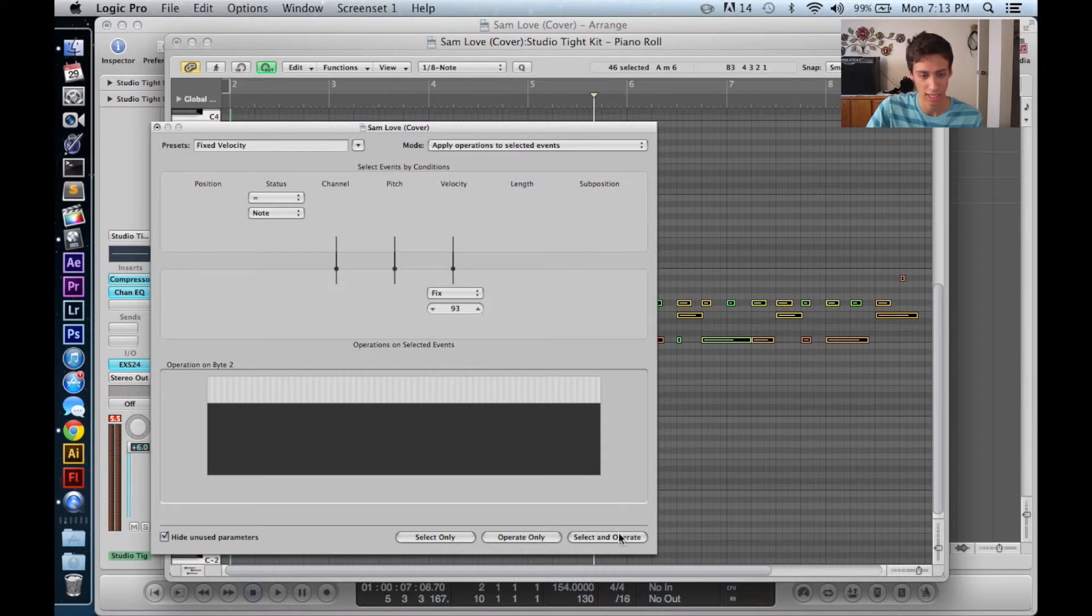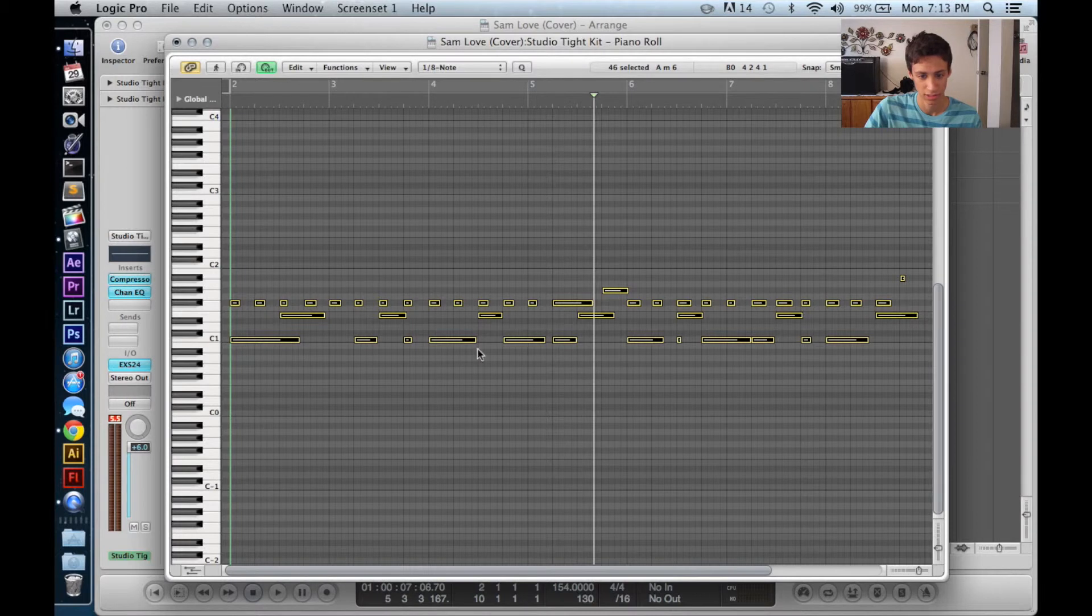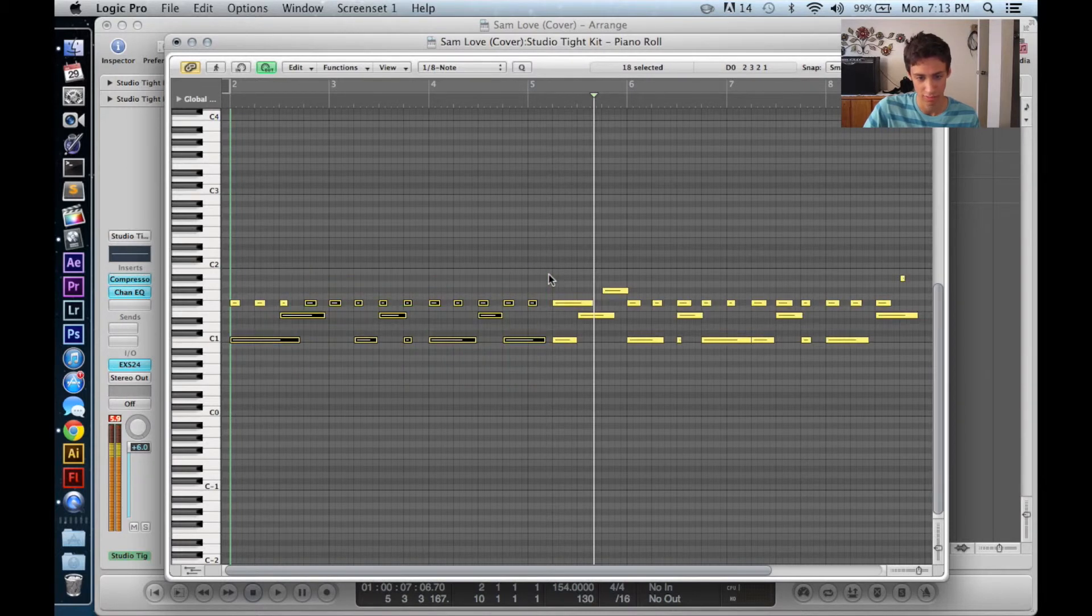And then what you want to do is select and operate. And what that's going to do is look, everything is now the same velocity. Okay?